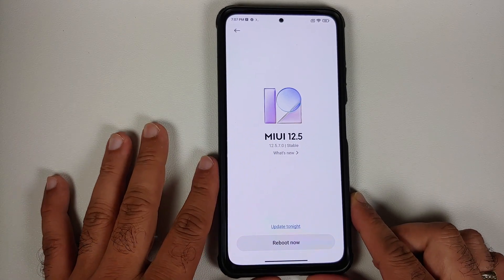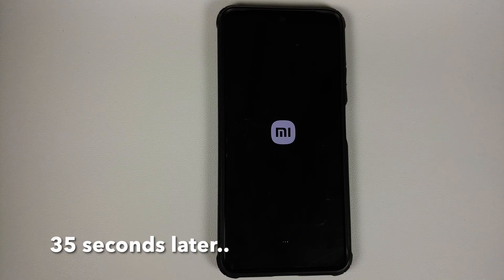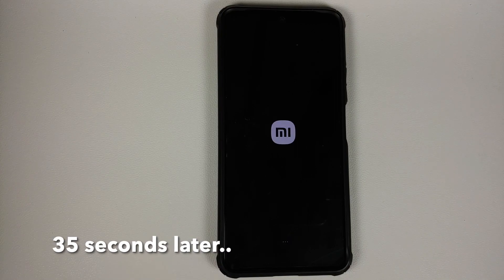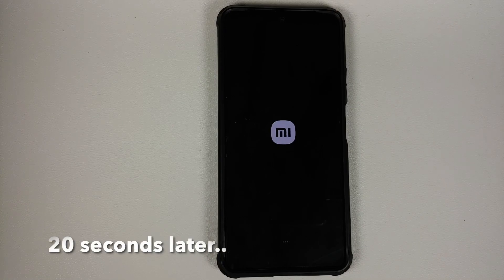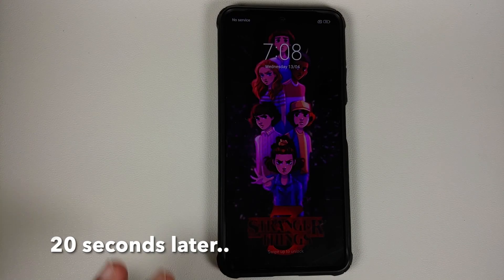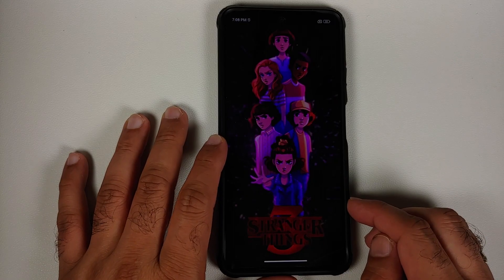We are done with finalizing and now we can go ahead and select 'Reboot now.' There it is — we do have the new Mi boot animation on our Mi 11X, which means we should be booting into MIUI 13, and we are on the home screen.